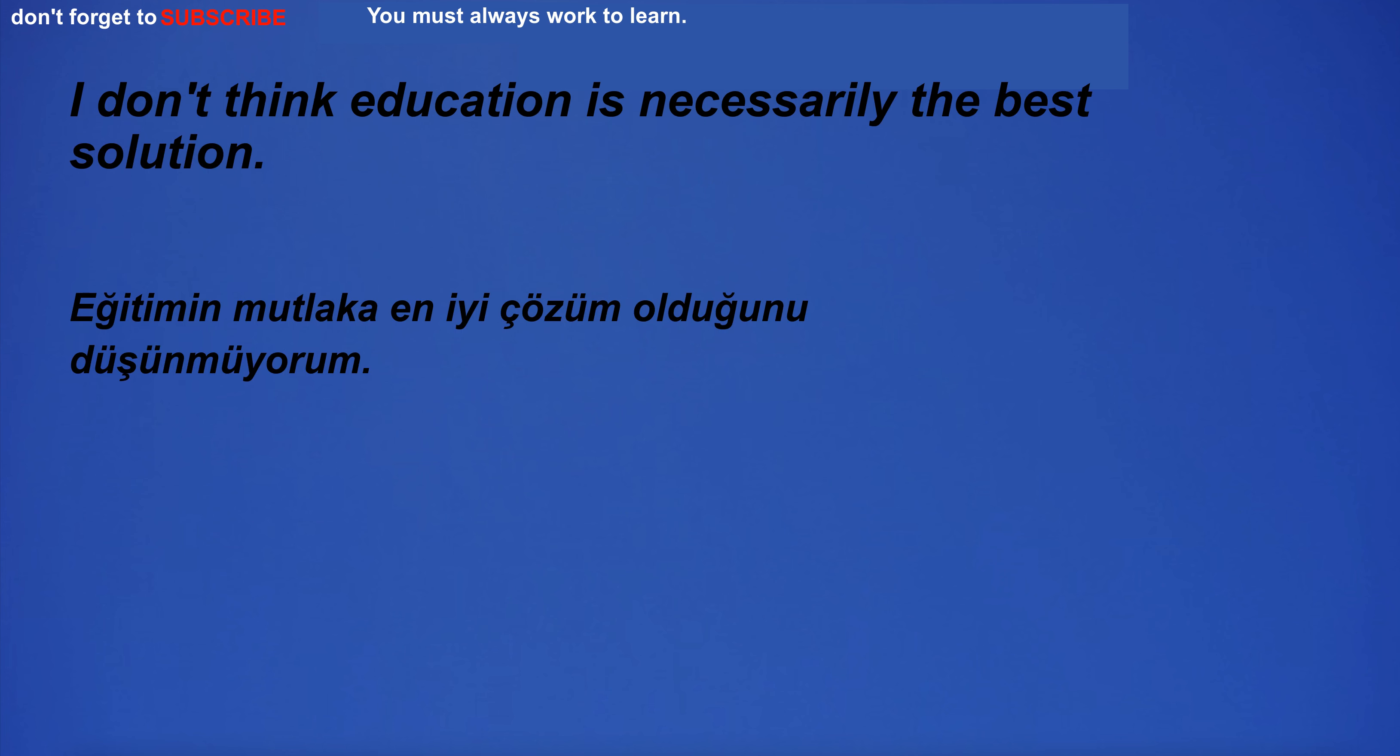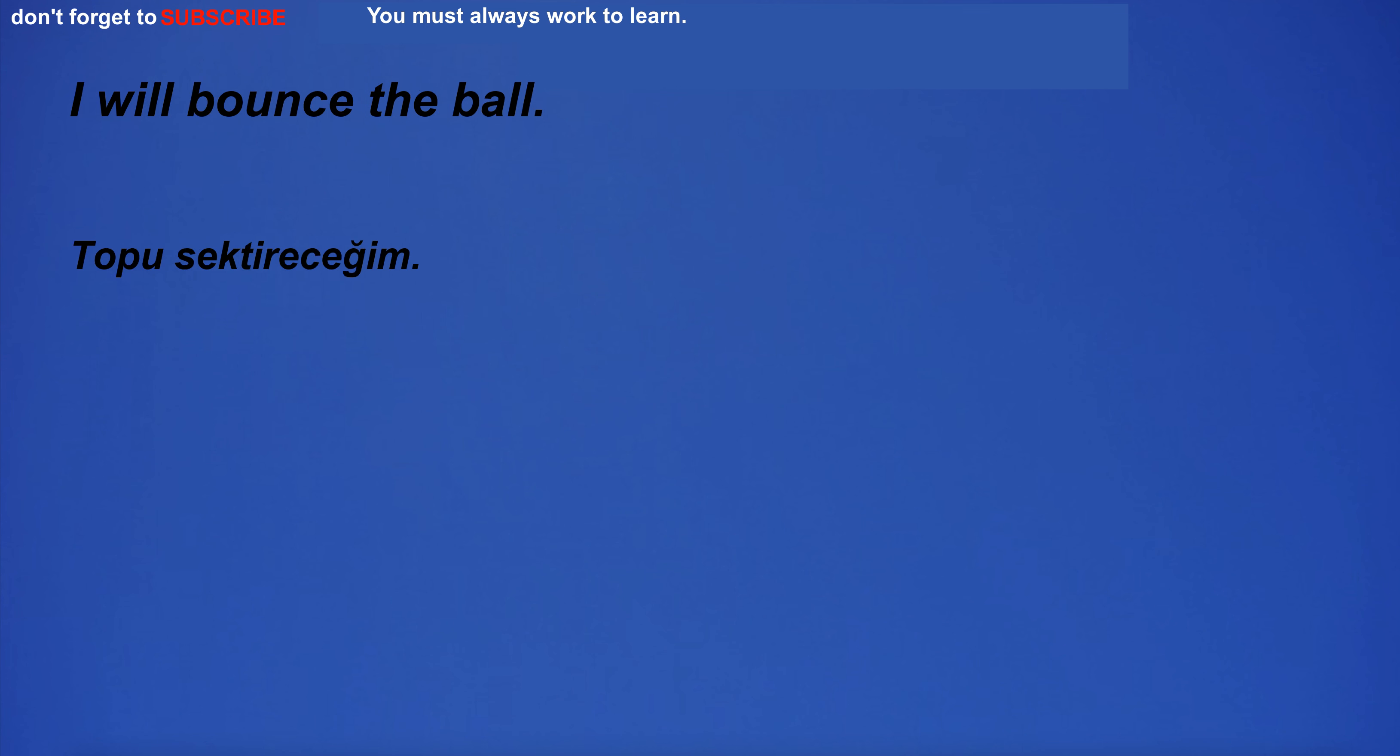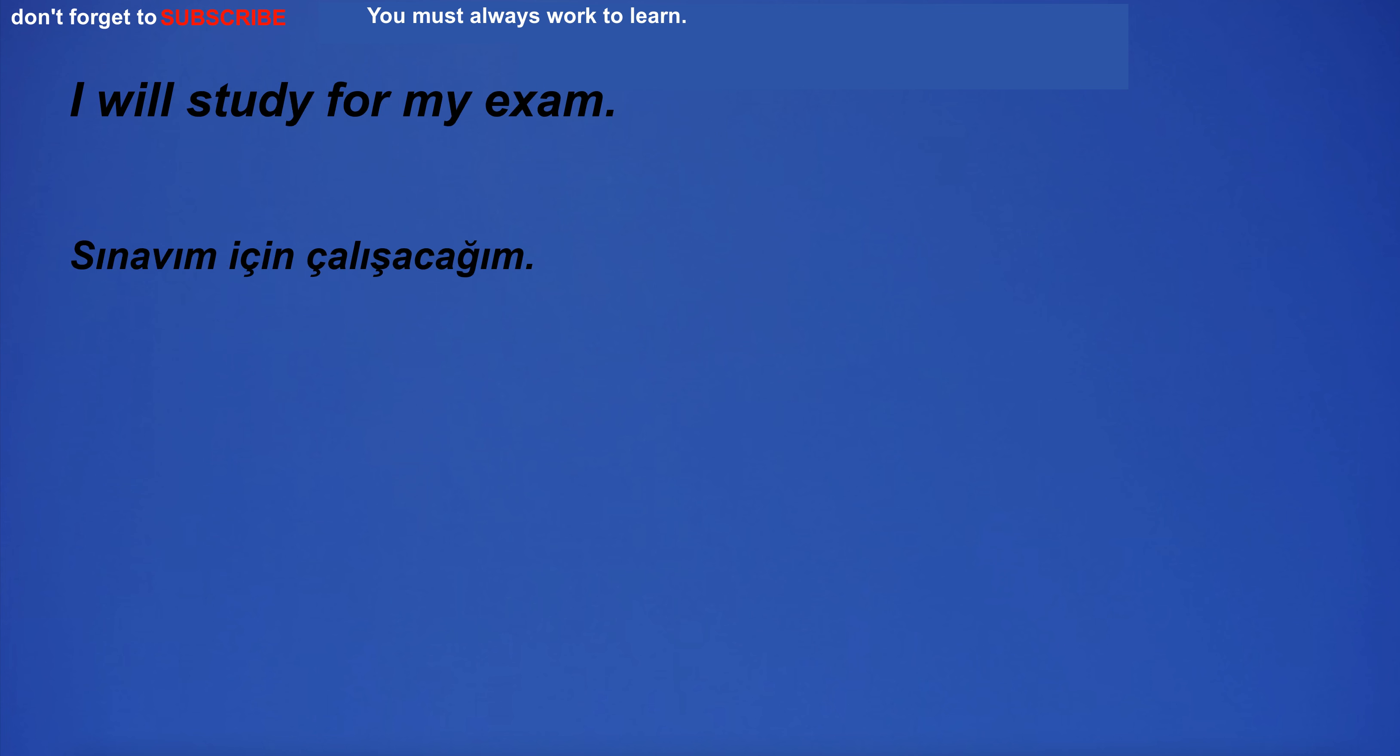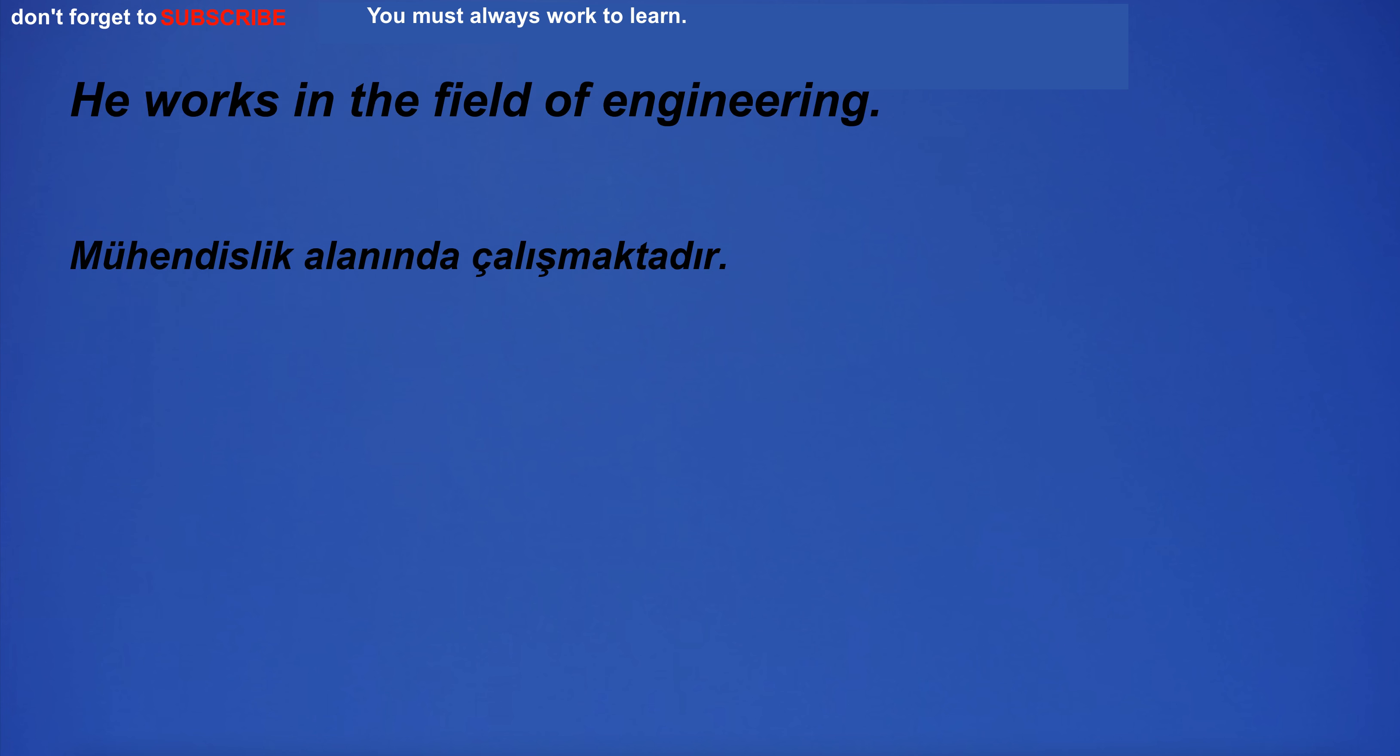I don't think education is necessarily the best solution. I will finish my thesis next week. I will bounce the ball. I will study for my exam. I will try to do my best. He works in the field of engineering.